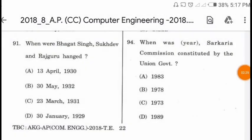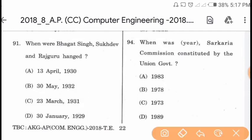Question 91: When were Bhagat Singh, Sukhdev, and Rajguru hanged? They were hanged on 23 March 1931.